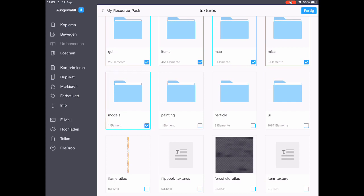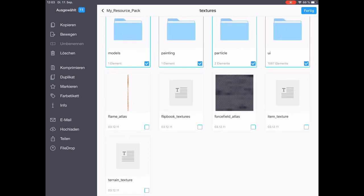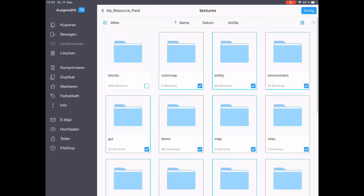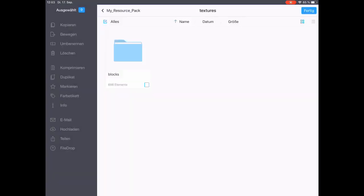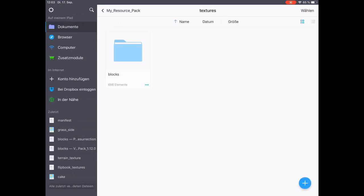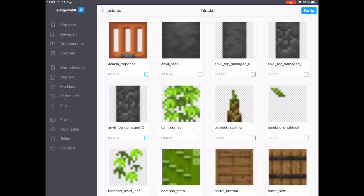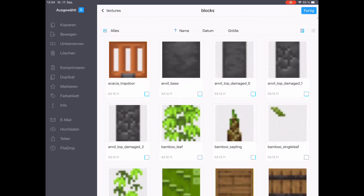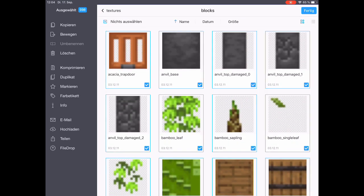Then we will also delete all the block textures inside the blocks folder and just add our stone texture, because that's the only one that has been changed. Later on, if you make any changes to your texture pack, then you can add things again as you need them. So here I am in the blocks folder and I'm about to delete all the textures right here right now.